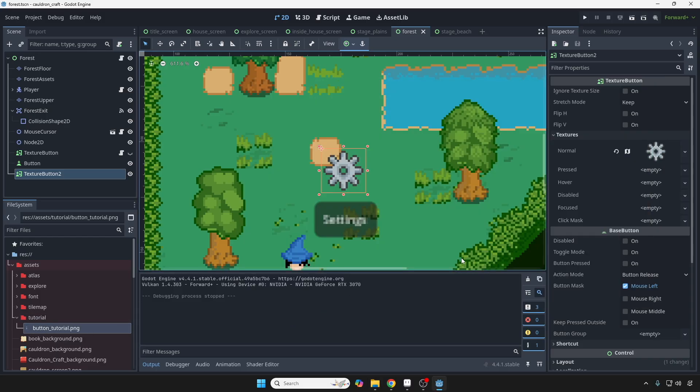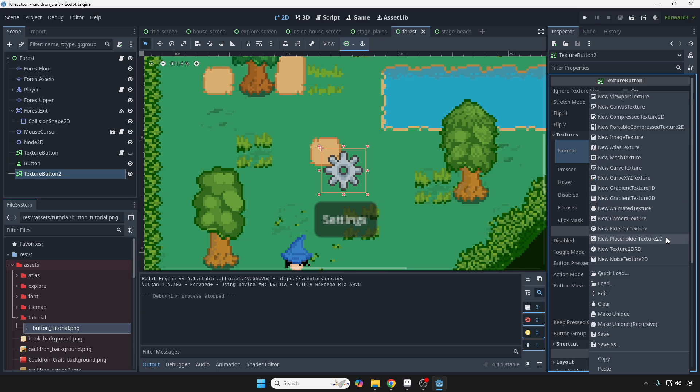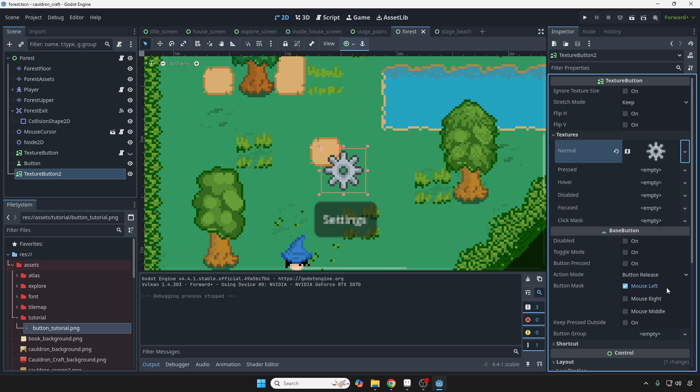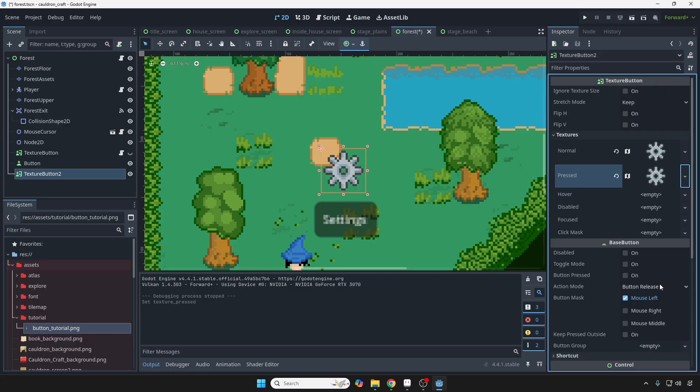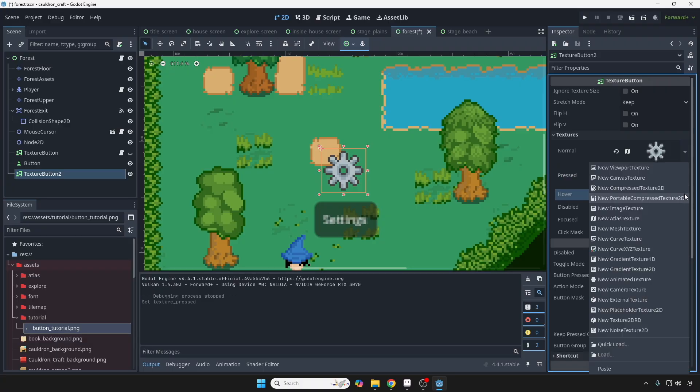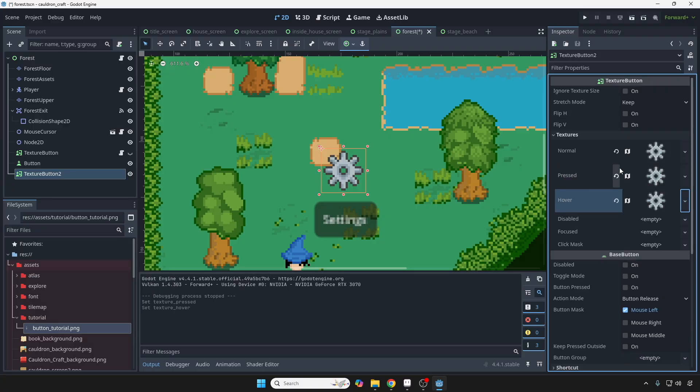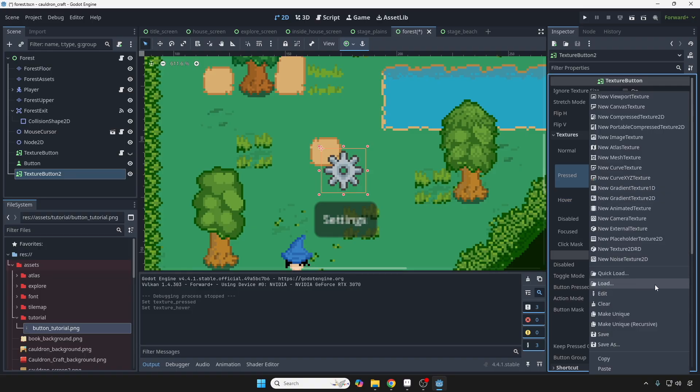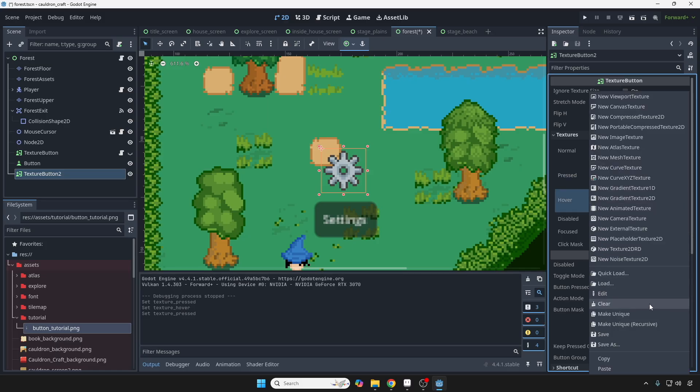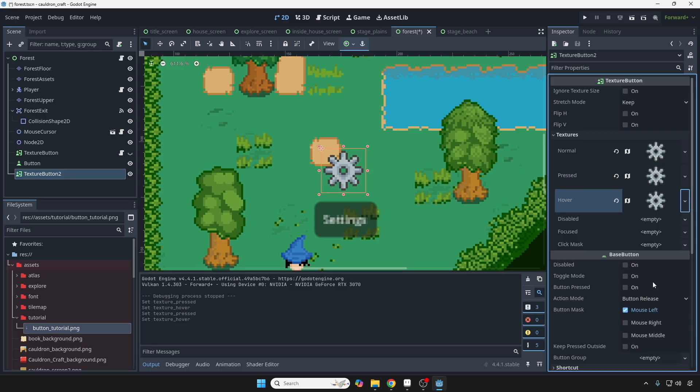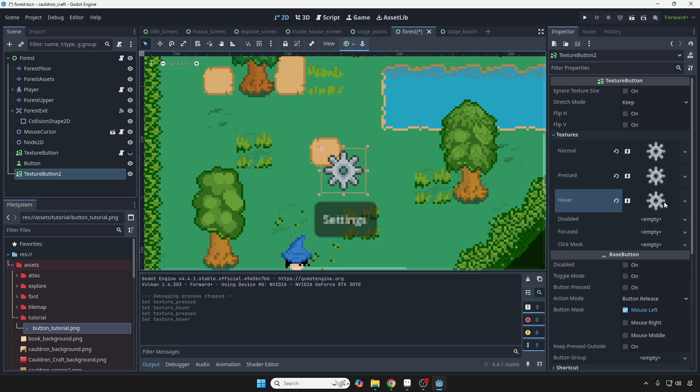And so since we're using the same file that's already embedded inside this button, I'm just going to copy this. I'm going to copy this like that. And then I'm going to paste. And I'm going to paste here as well. Now, before we modify the regions for the pressed and the hover, we want to make these unique so that they don't change the original atlas file that you have right here. So make it unique. Make this unique as well. And now let's change the hover.